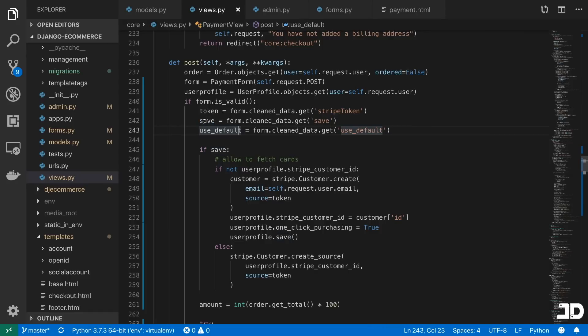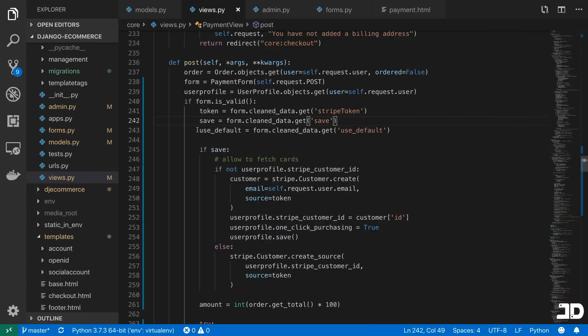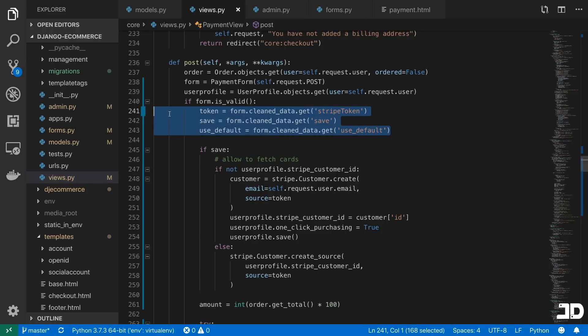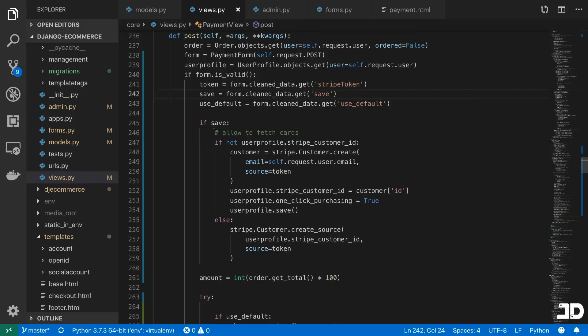which is basically whether or not we should save the current card that the user just inputted into the form. And then use default means use the default card. So that's the only information we're getting from our post request.